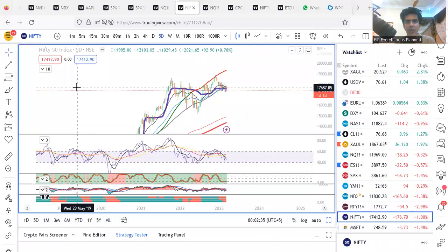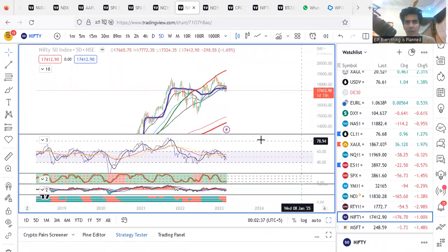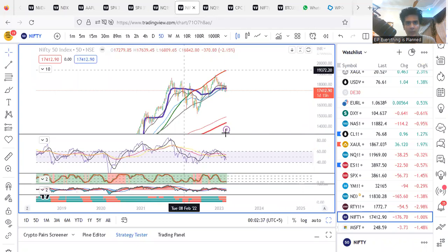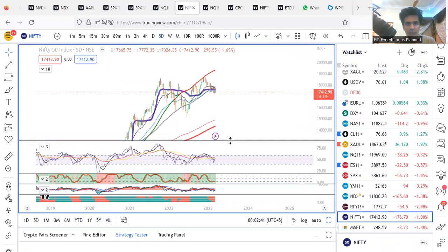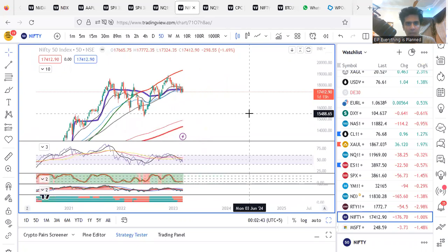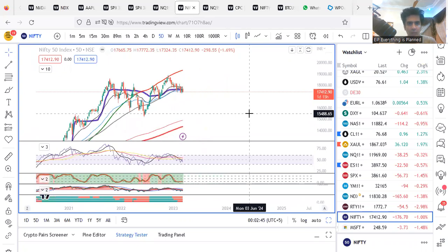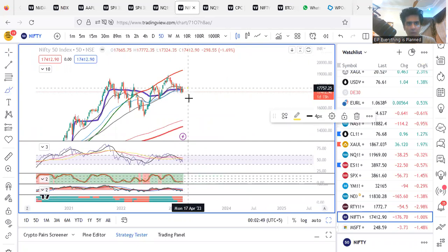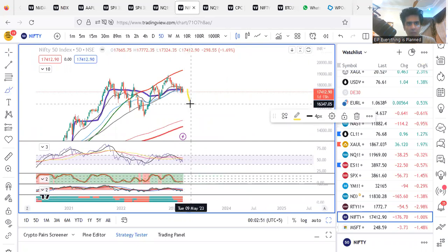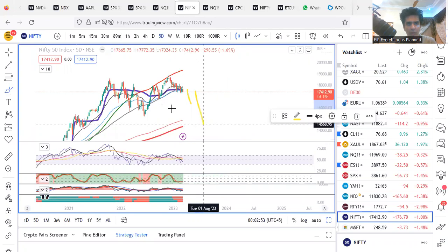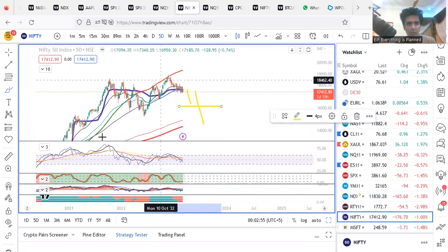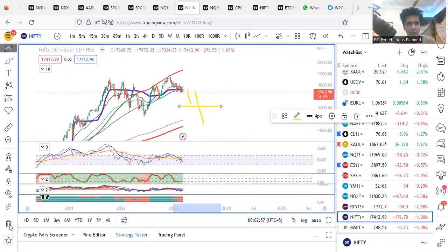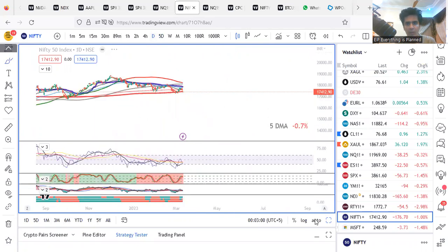I hope you guys can see the screen. Now let's get started and see what we have. This is the weekly chart for the Nifty, and I can still see that we have more way to go down. I don't know for how long — maybe till here or till here — I don't know, but the bottom is not in in the short run. So let's go to the daily chart.